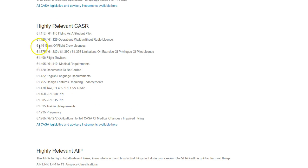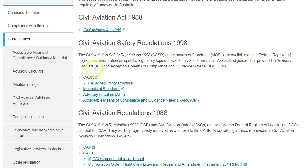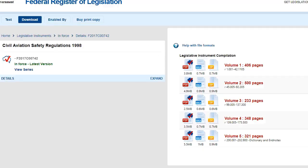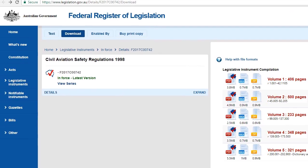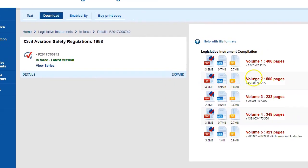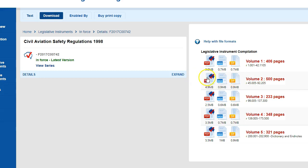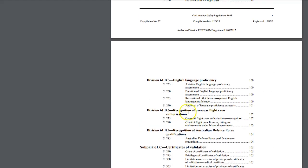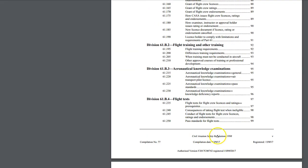The CASRs — most of those are going to be in Section 61. When you go to this website and you click on the CASRs, it's going to take you to the Federal Aviation Registration. All of Section 61 is going to be in Volume 2. Depending on which version you want, I just use the PDF version, and they're all going to be in there.